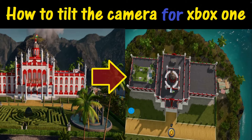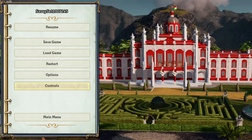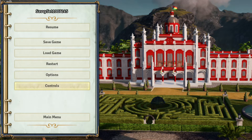The first thing you want to do for this, or for any system, is hit pause. You're going to see the options menu. What you're looking for is the spot at the bottom that says Controls.